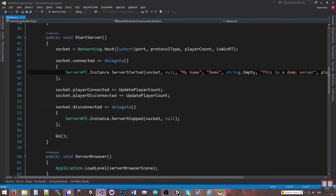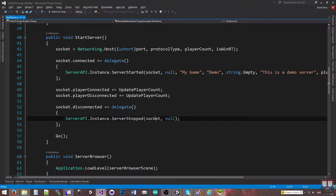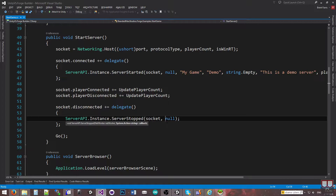To unregister the server, it's a lot easier. On the socket disconnect event, we call server API instance's server stopped method, pass in the socket, and again there's a callback for if you want to do something right after it got unregistered.